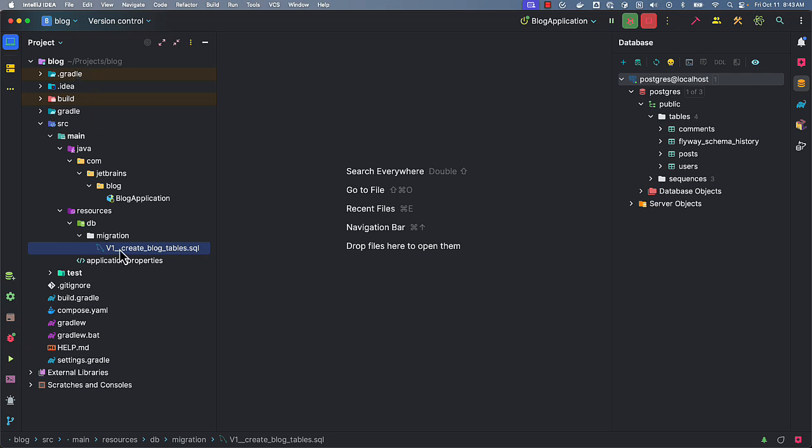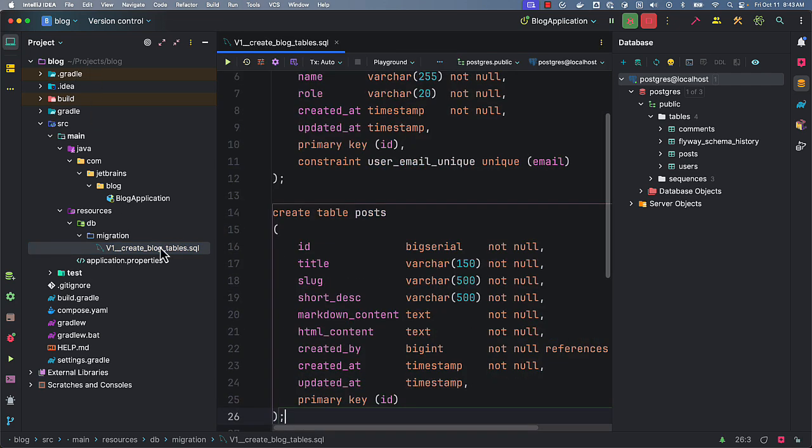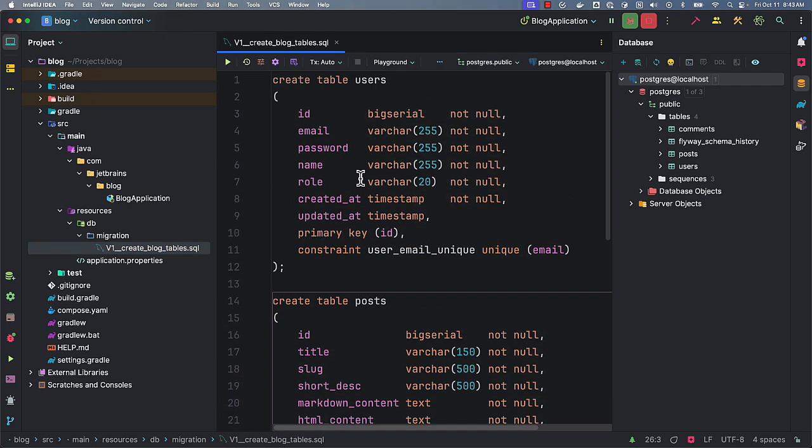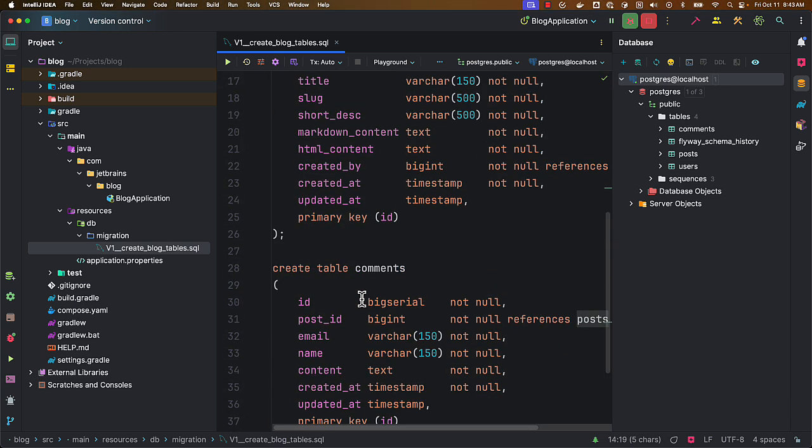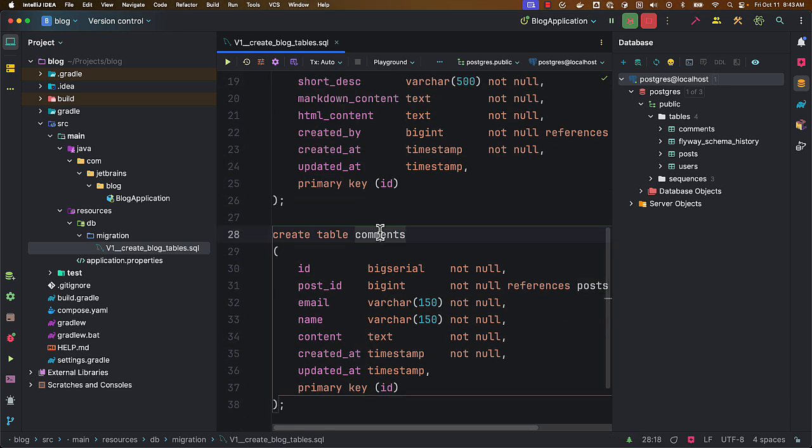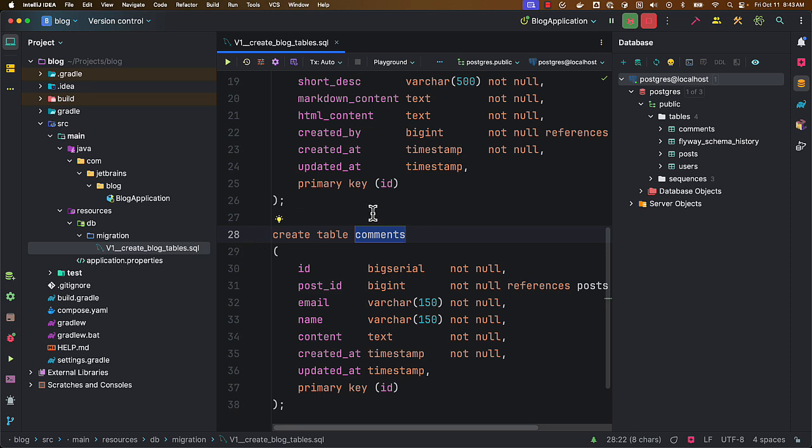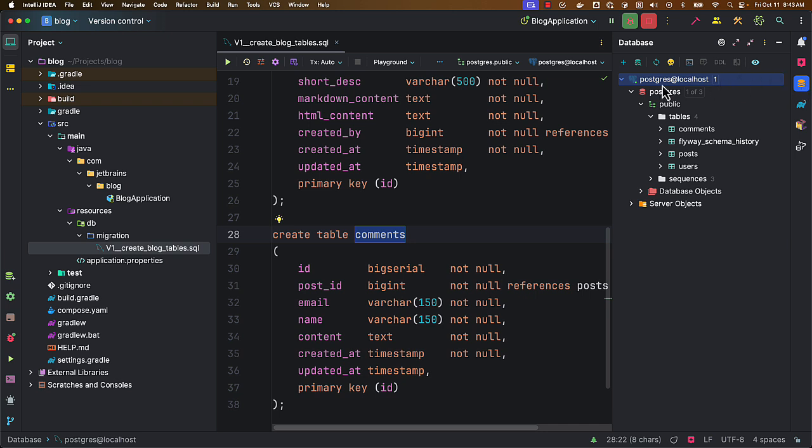And I'm using Flyway for database migrations. Here you can see there is a users table, posts table, and comments table. Now I already started my database and also connected to the database from my IntelliJ IDEA's database tool support.